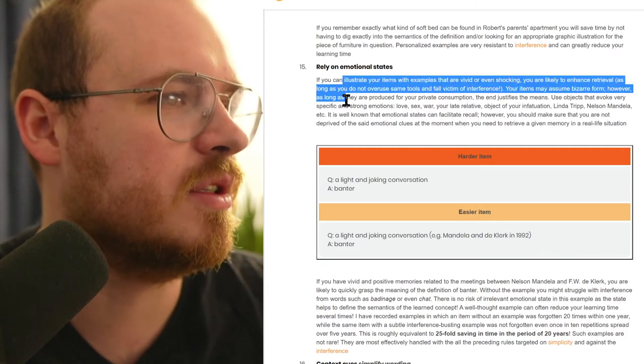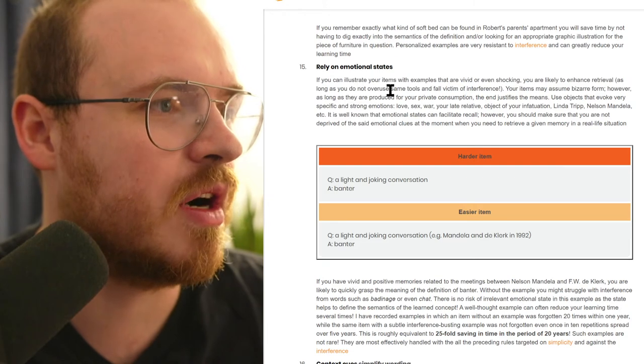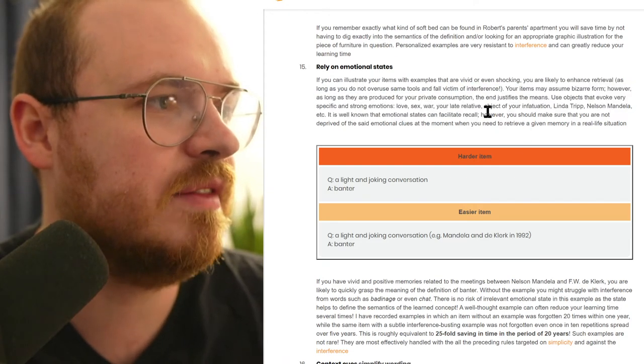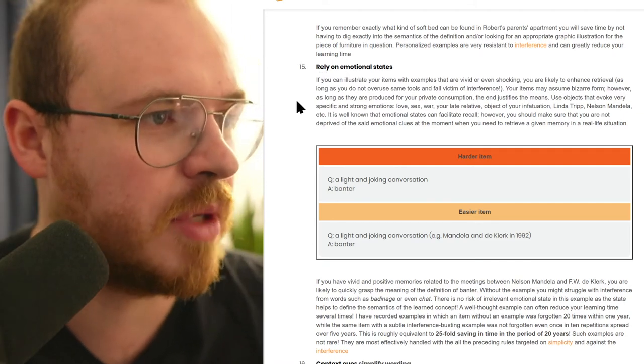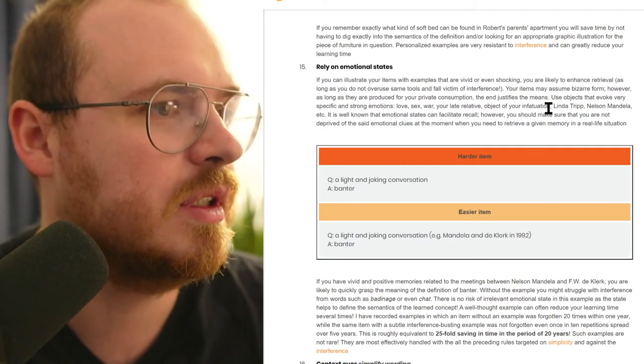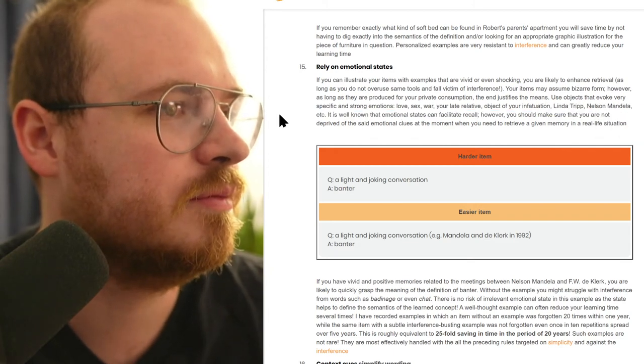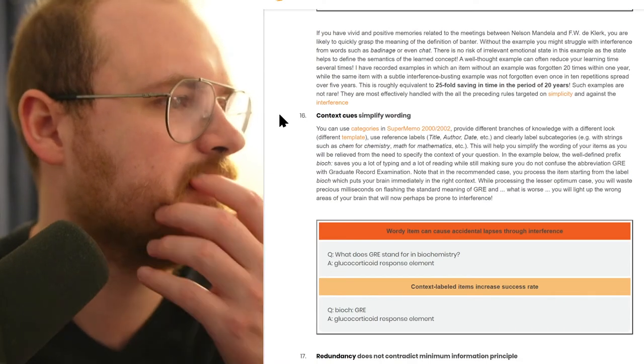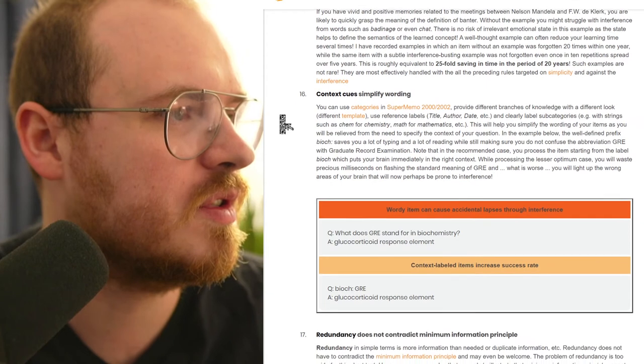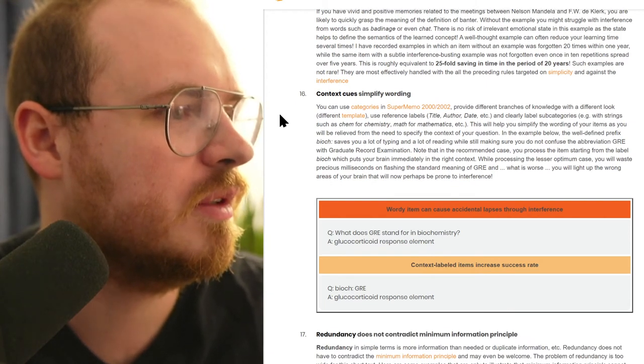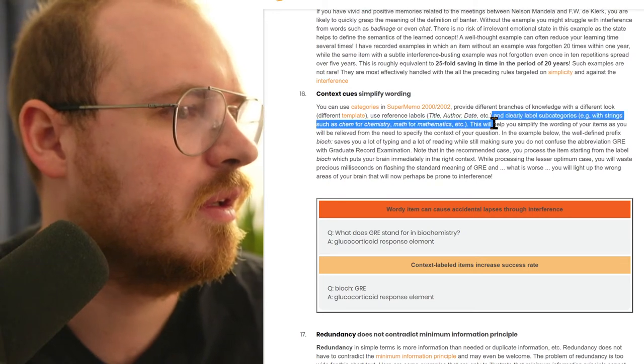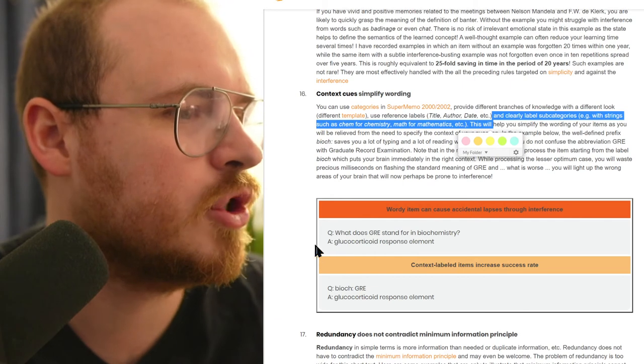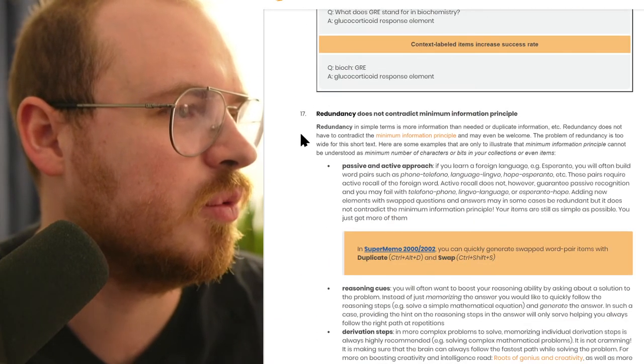Emotional state - yeah this is illustrating something with something bizarre or shocking or vivid. That even kind of goes with mnemonics - this is a type of emotional mnemonics. Strong emotions, celebrities, context cues, simplifying wording - yeah, shortening words, this is kind of a repeat of one of the rules above.